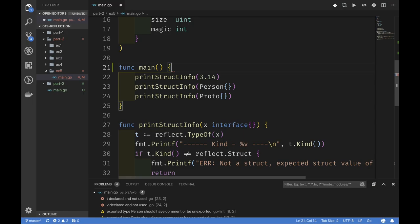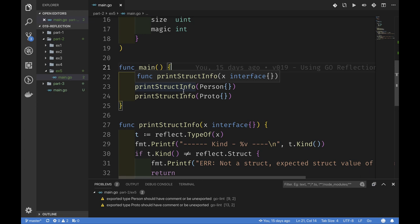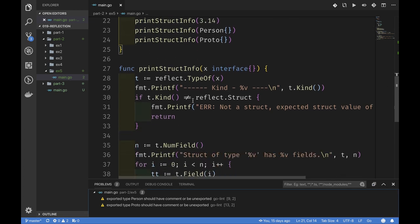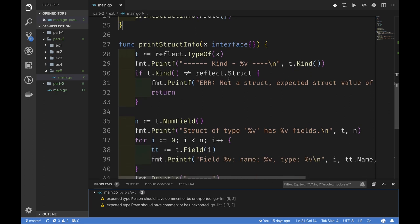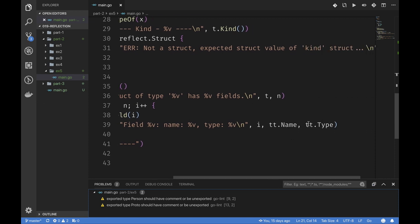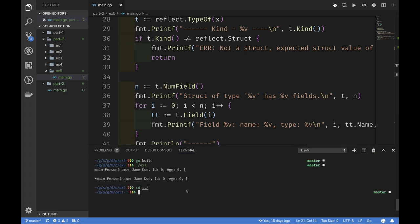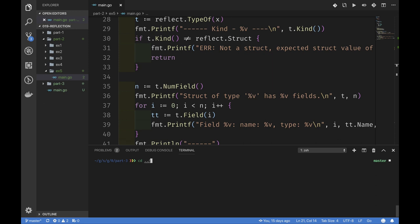We used the reflect package to create a function called printStructInfo. It takes an interface value, reflects it, and can tell you what kind it is. Specifically, if the kind is a struct, it knows that value must have a number of fields. It reads over those fields and can tell you the field name and type. Let's go back to the terminal, back to part two, exercise five.